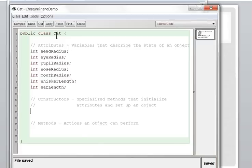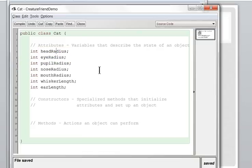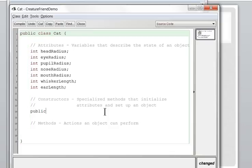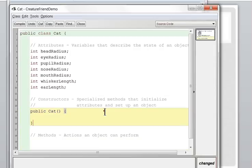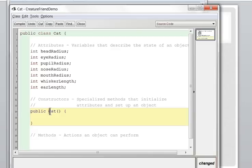Constructors: when someone builds a new Cat object, we have to decide as the programmer what the default values for all these parameters are — that's what our constructor will do. A constructor is a special method: you say public, then the class name — in my case Cat — then empty parentheses. Constructors are always public. Unlike methods, you don't say a return type like void or int — that's special with constructors.